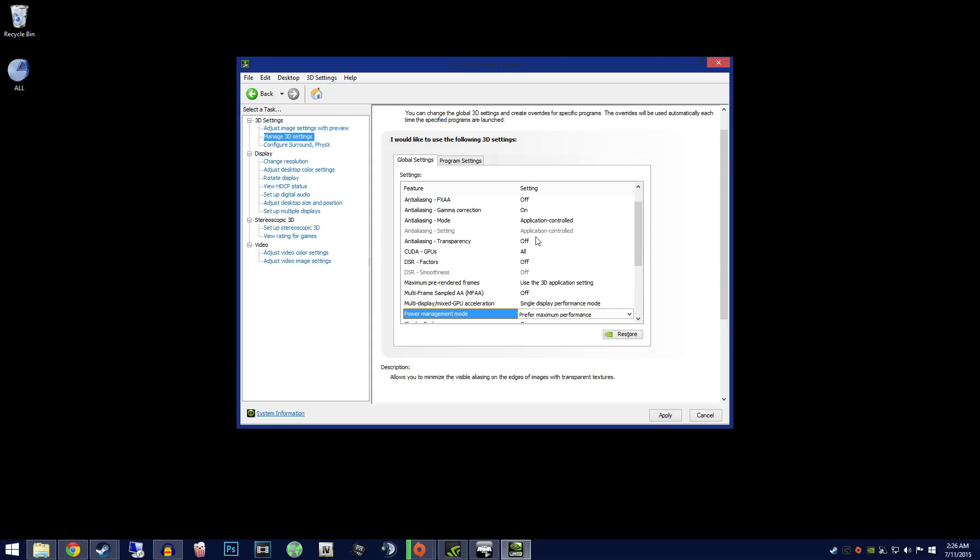Now go to power management mode and select prefer maximum performance. Save these settings and exit control panel.